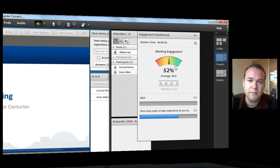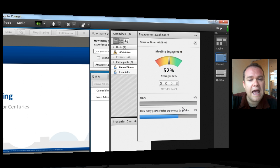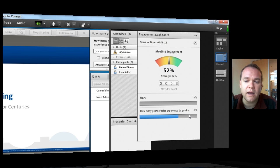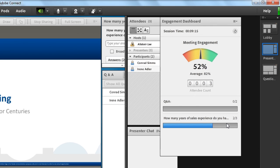It also shows the presenter and host a quick look at the Q&A pod and the different polls that are inside of the meeting. And it illustrates whether people are actually using those pods or not.